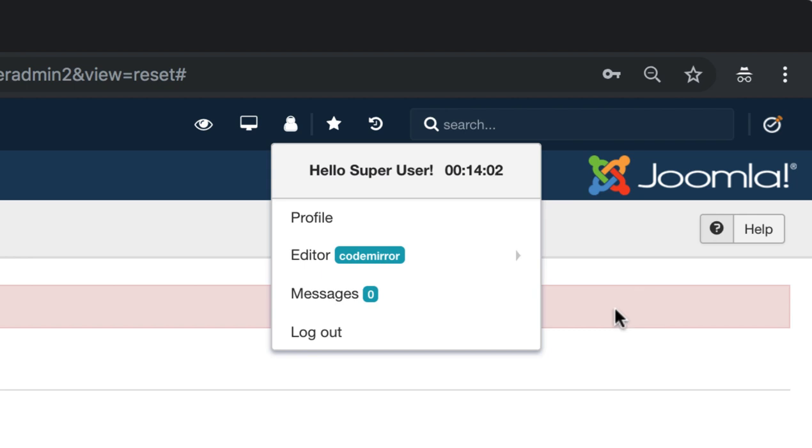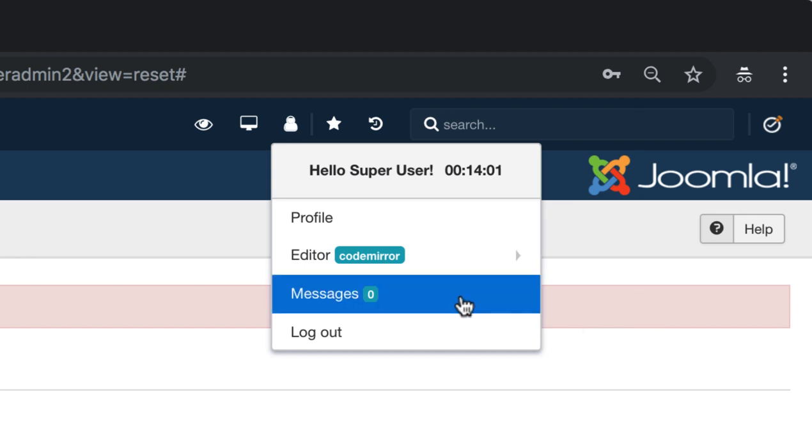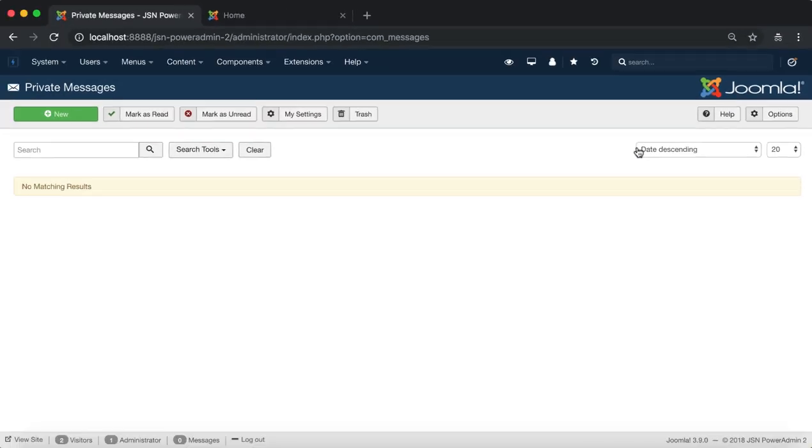The messages item shows the number of private messages and gives you quick access to the message manager page with one click.